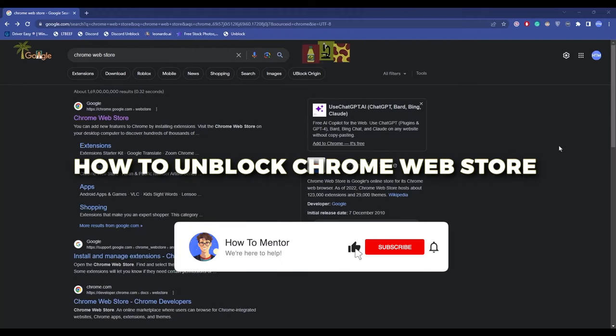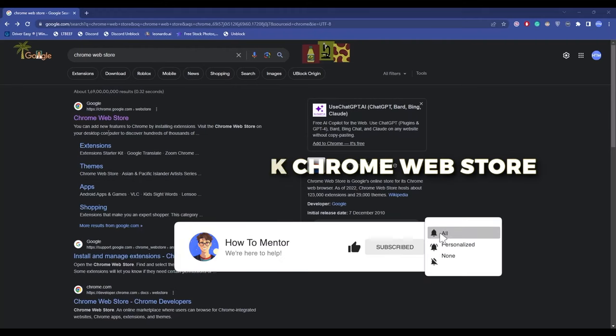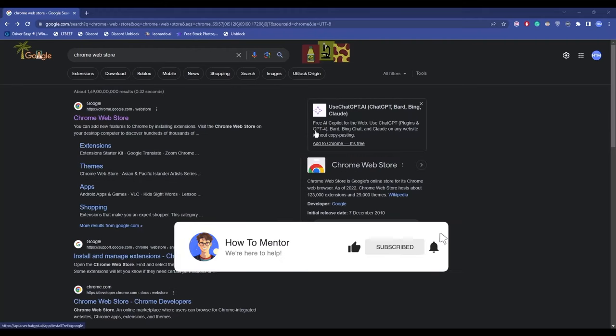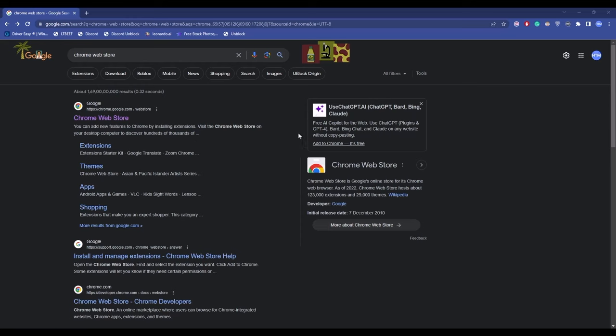Hello guys, so today I'm going to show you how to unblock Chrome Web Store. It's a very simple fix. All you have to do is simply type in Chrome Web Store on your browser, then open the web page.